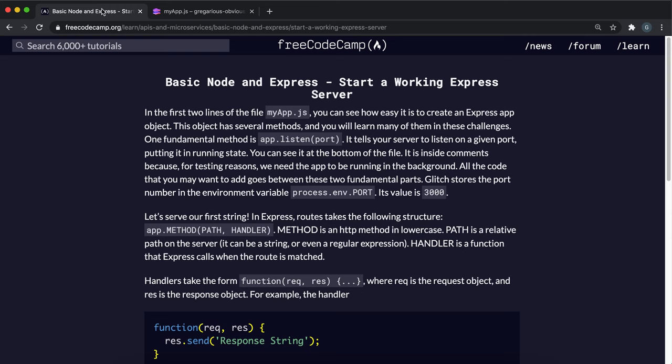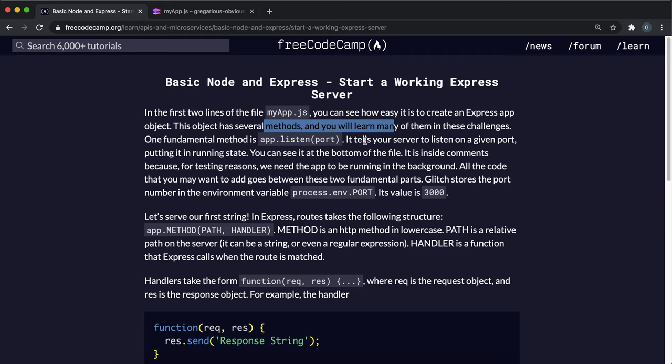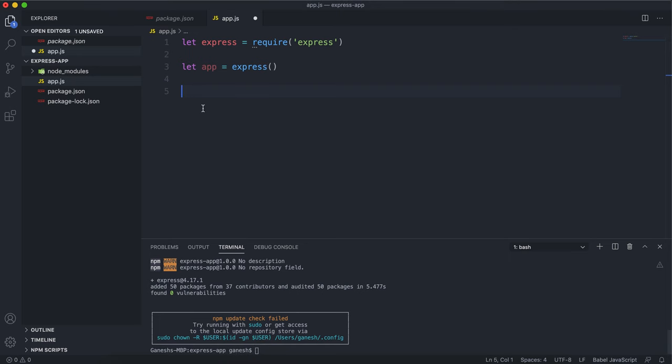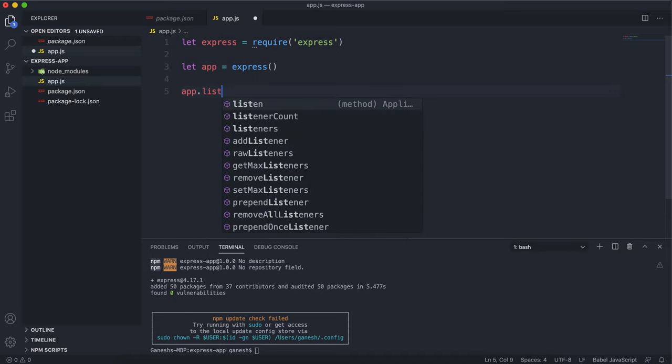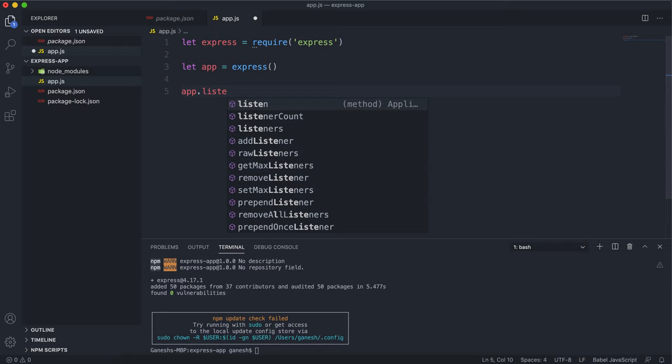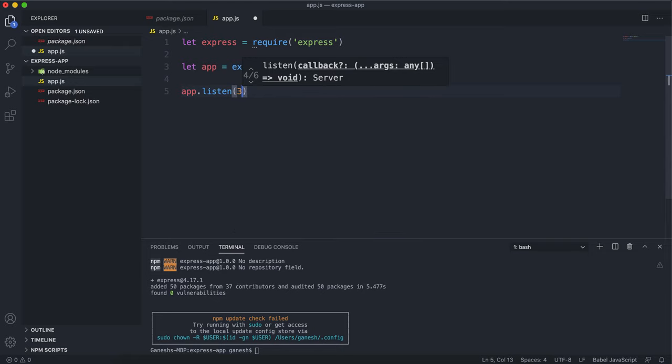If you look here, it says that if you want to start running an app, you put app.listen and then a port number that you want the app to run in. If I want the app to be running on port 3000, I would just put app.listen 3000.